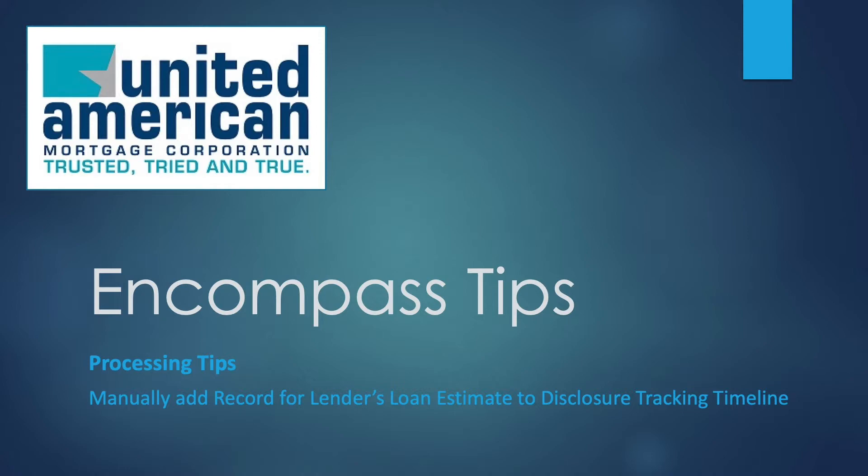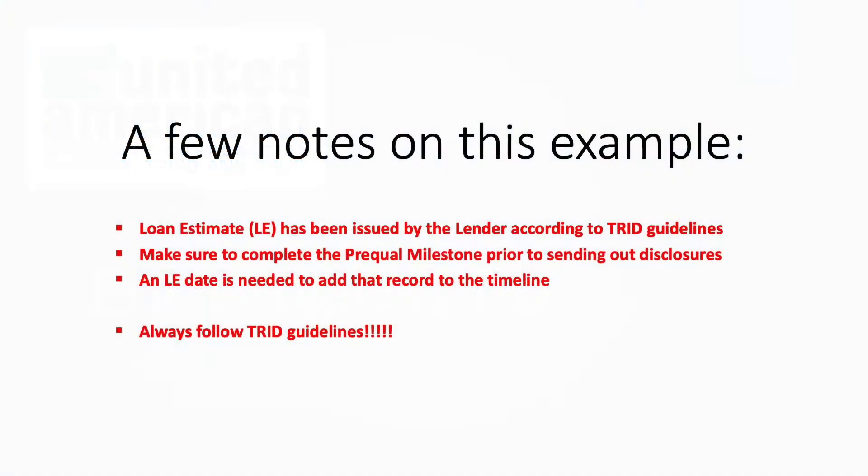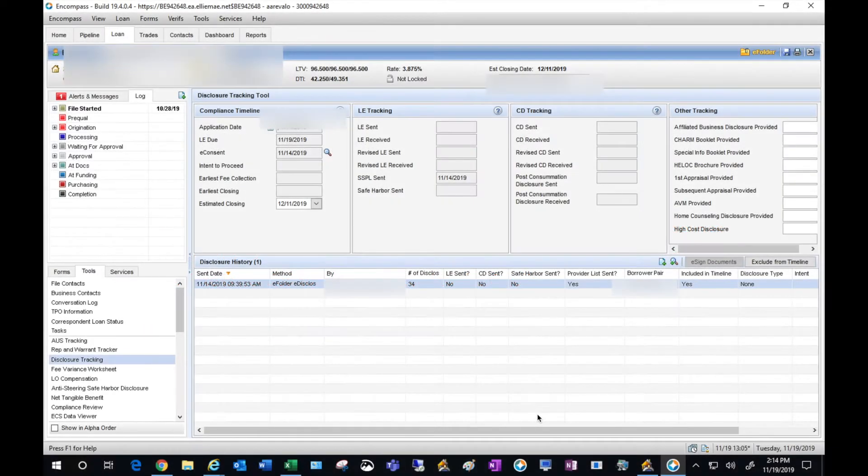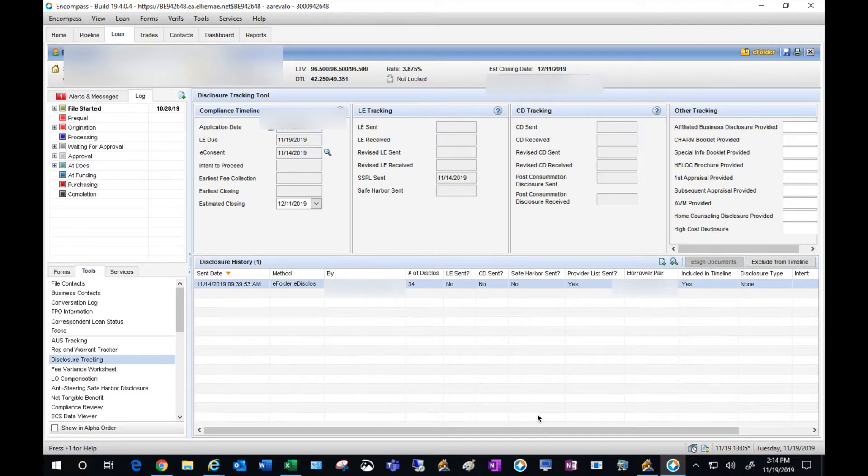Hello all, today we're going to show you how to manually enter a record for a loan estimate that was disclosed by the lender. A few important things to note: one is always follow TRID guidelines. For this particular example, the LE was disclosed by the lender within a timely fashion.